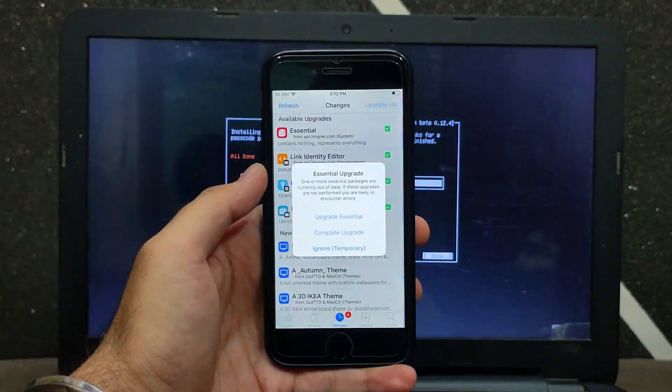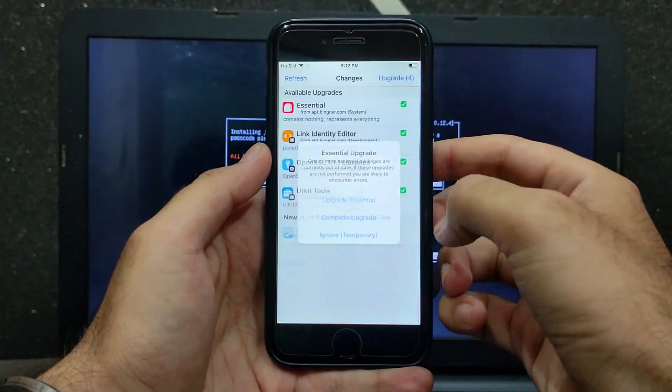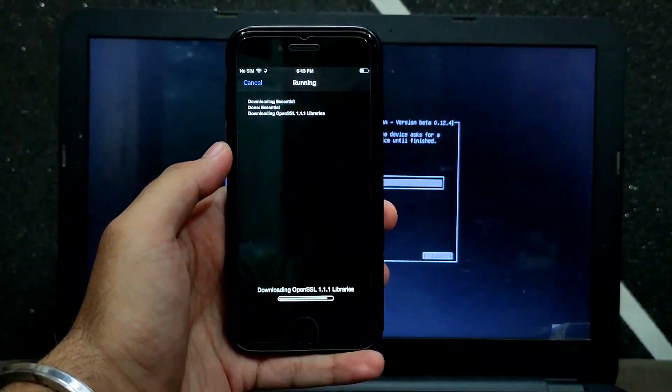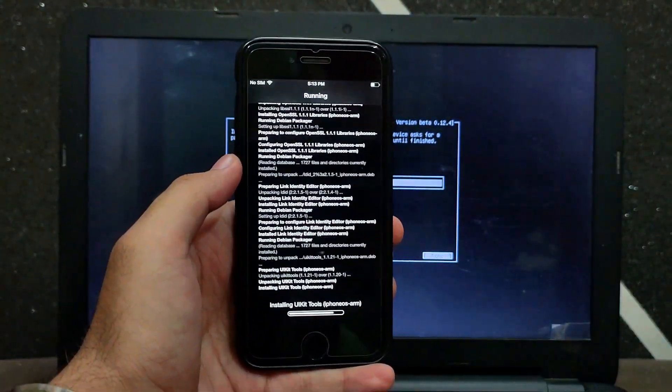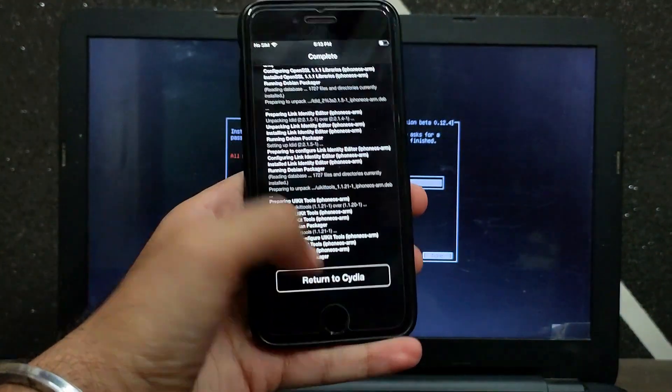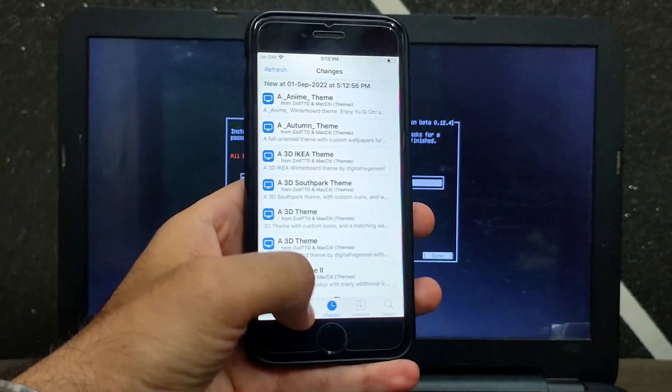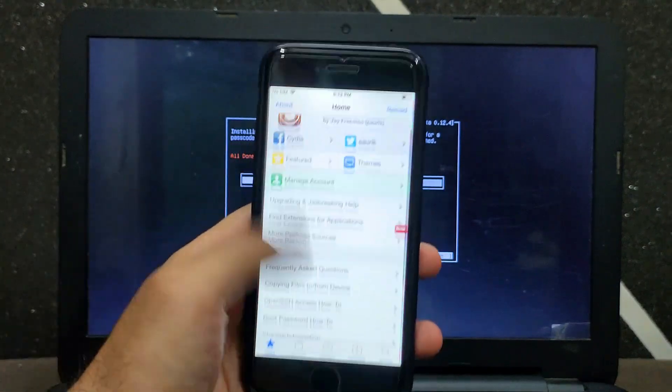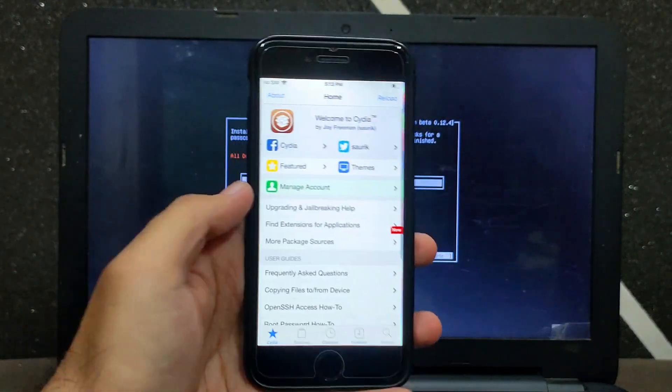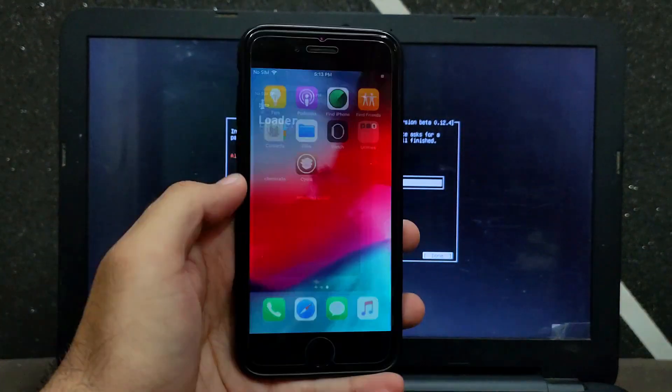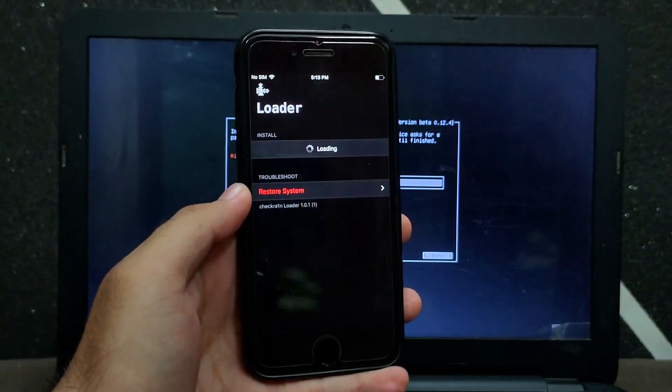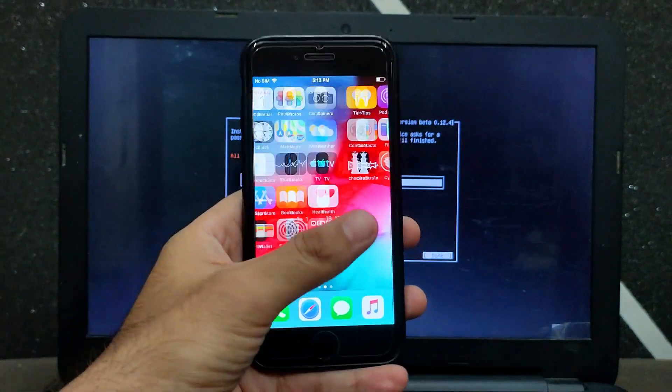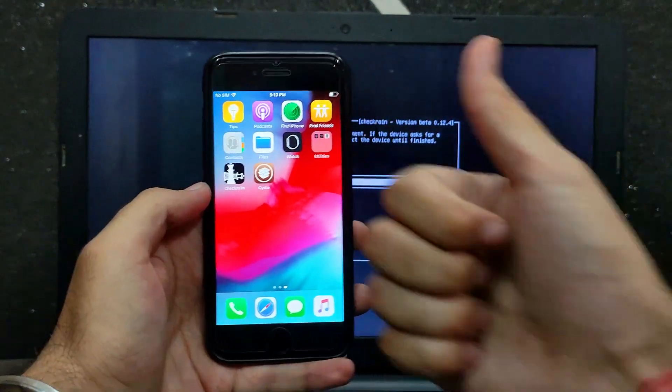Now you can just update all the libraries and you're ready to use Cydia on your device. Now if you want to go back to your Windows machine, just quit the CheckRain app.